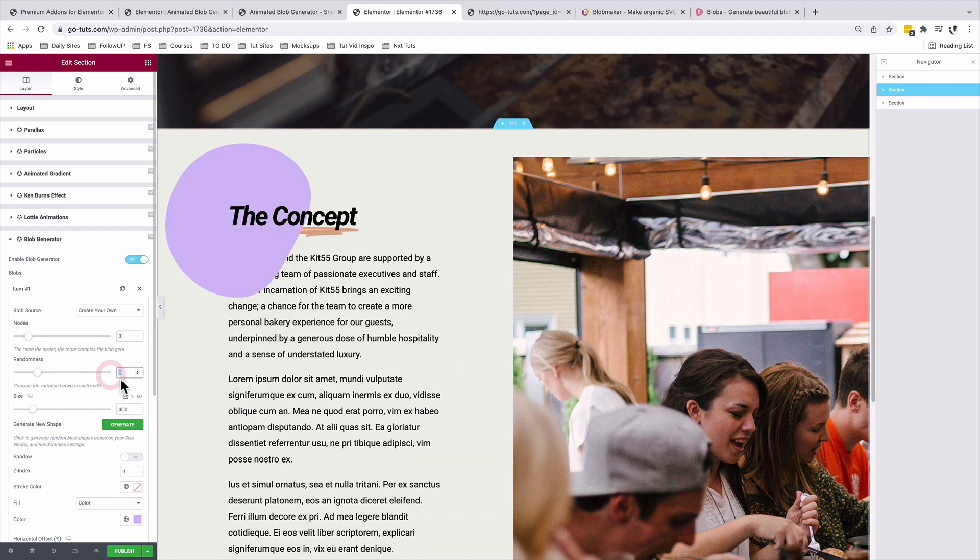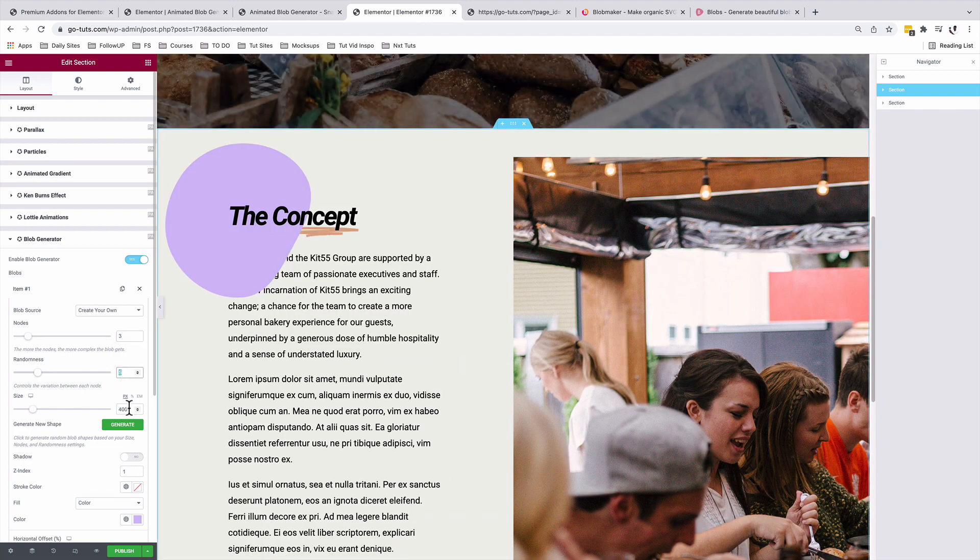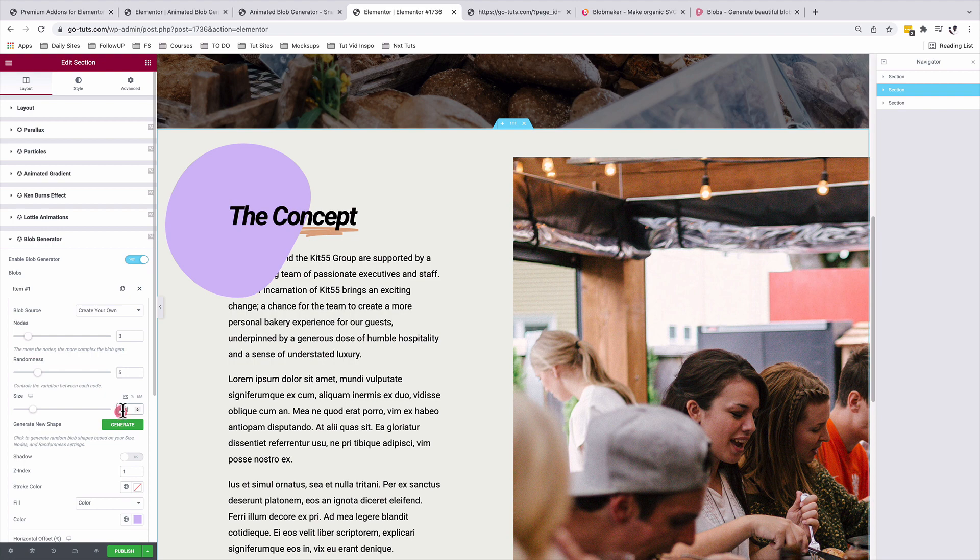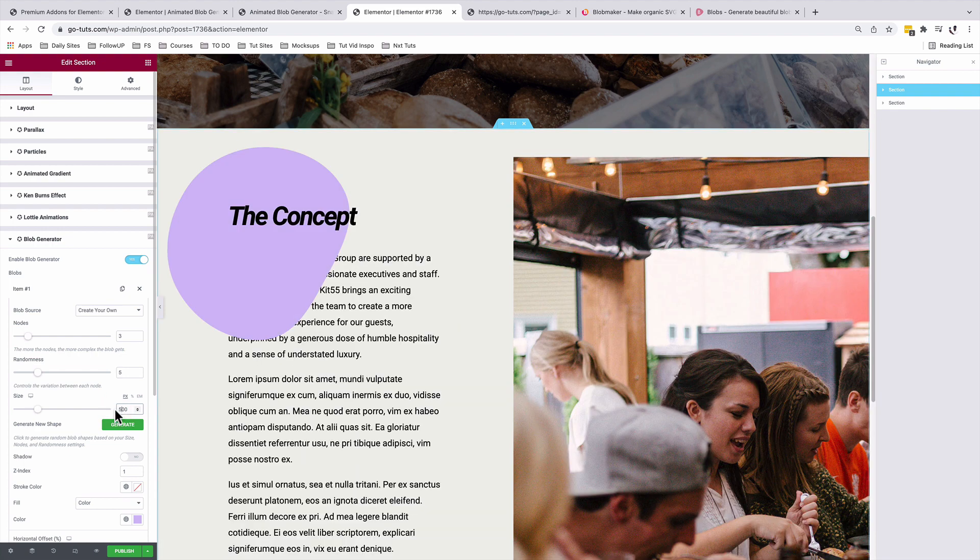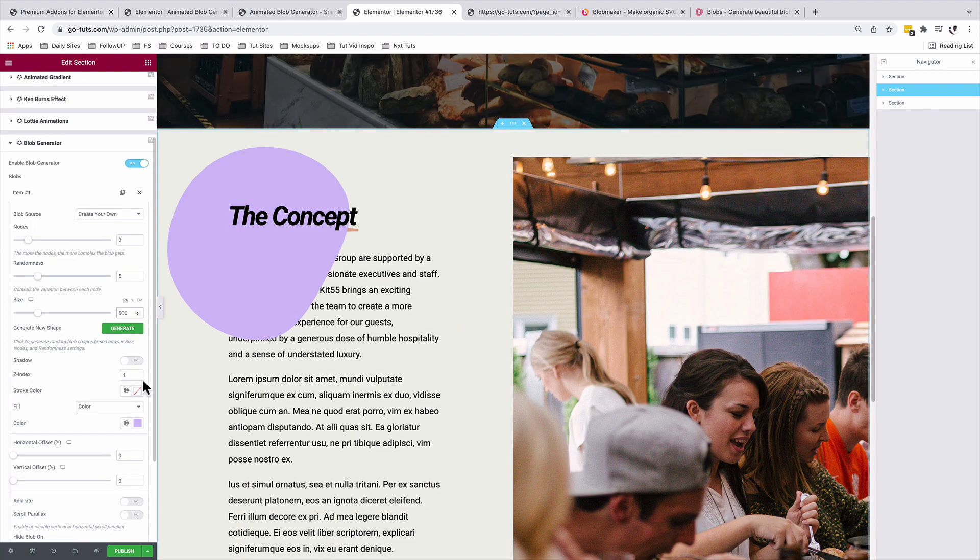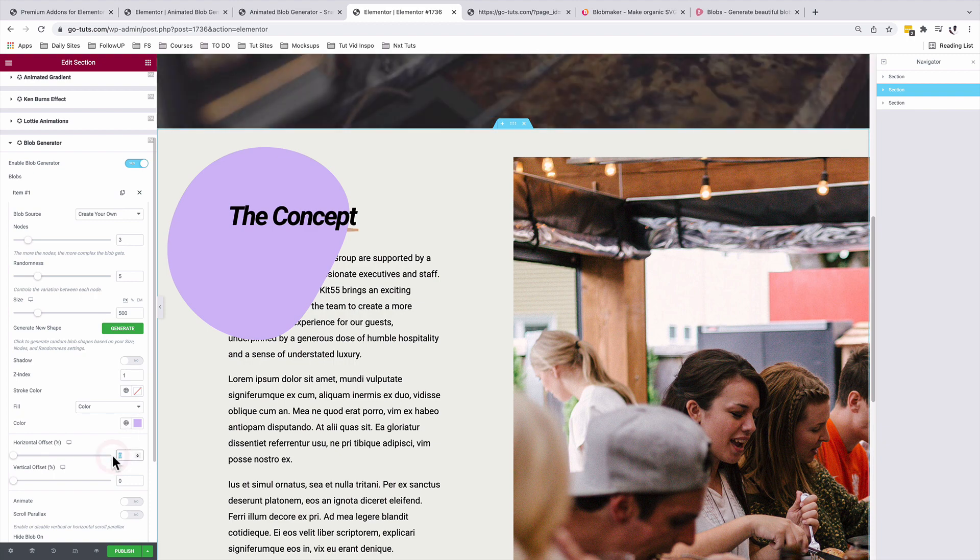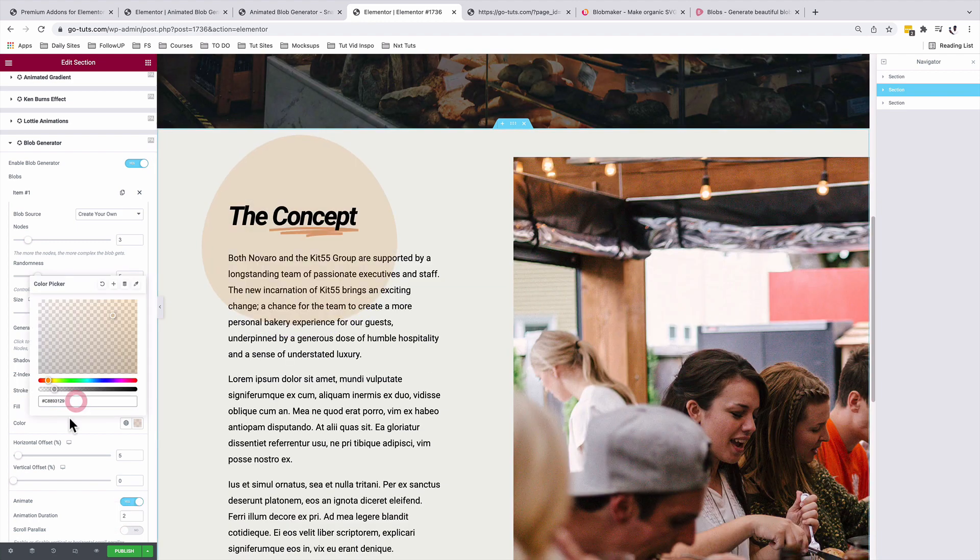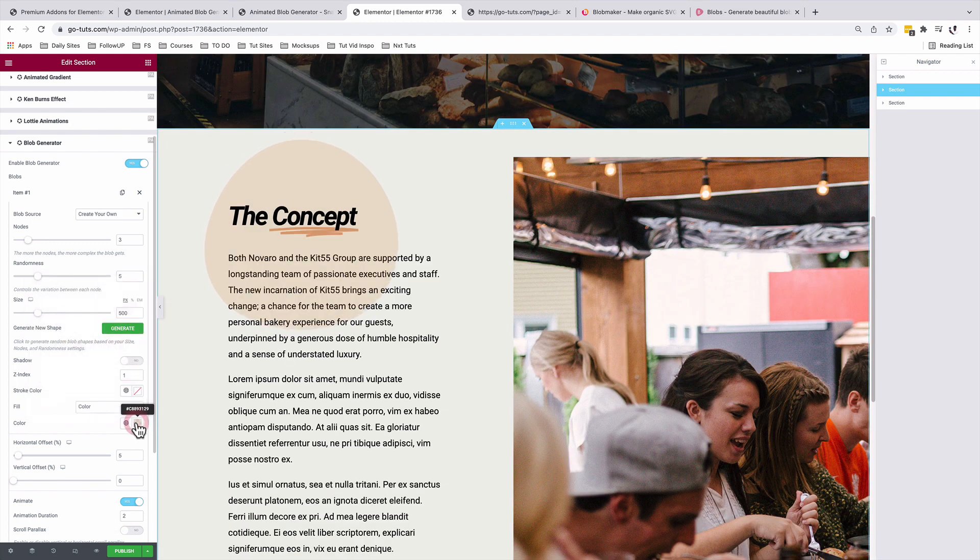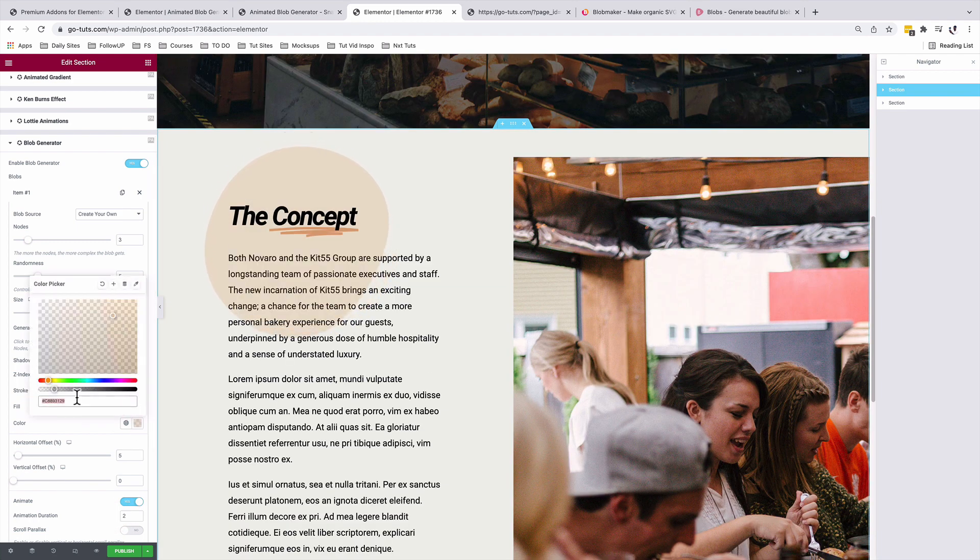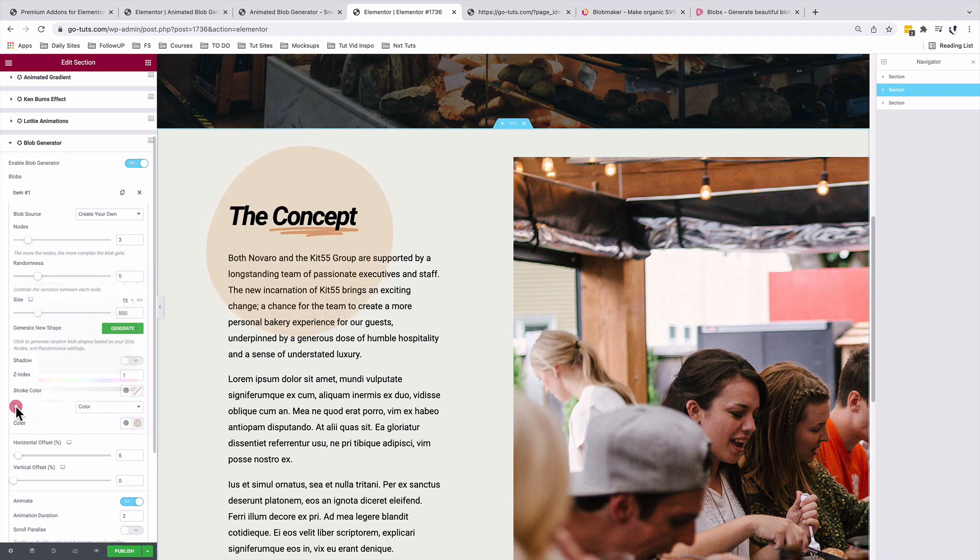I'll leave the z-index to one. The horizontal offset will be five, and I'll set the animation duration to be two. I'll as well change the color to the color code of my choice.